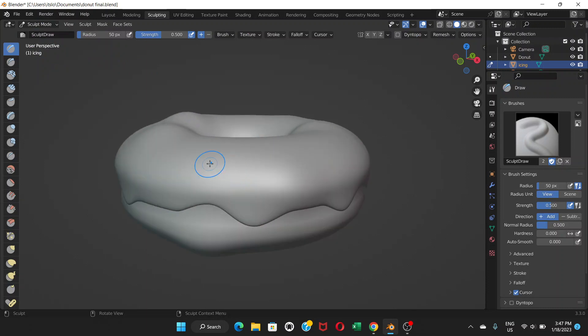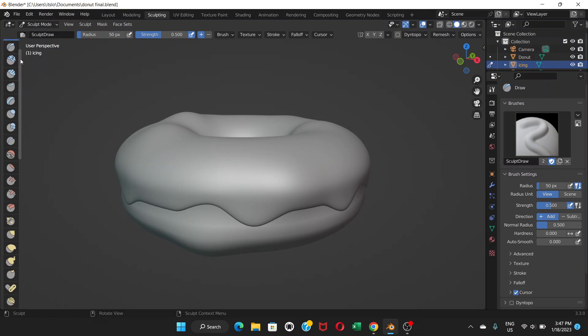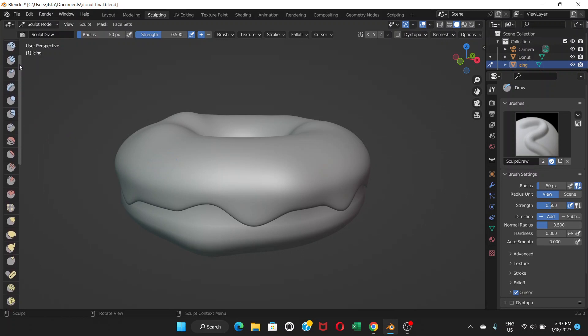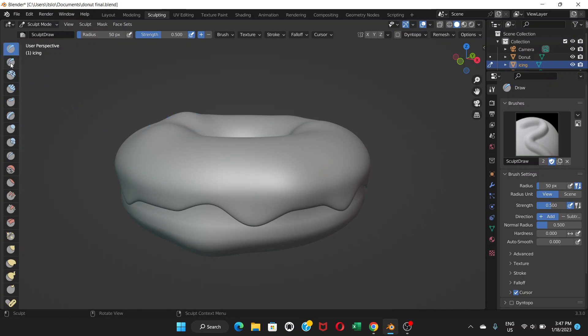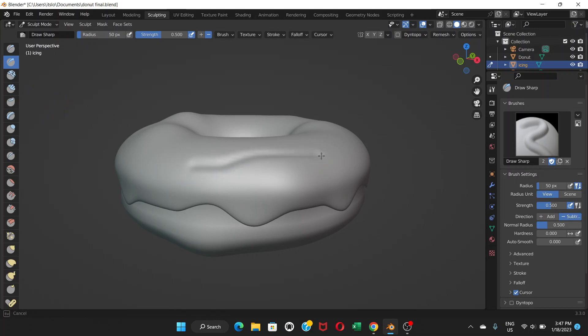Once you go to sculpt mode you can see these options or tools on the left side of your screen. There are lots of things like draw - you can draw like this - or base.